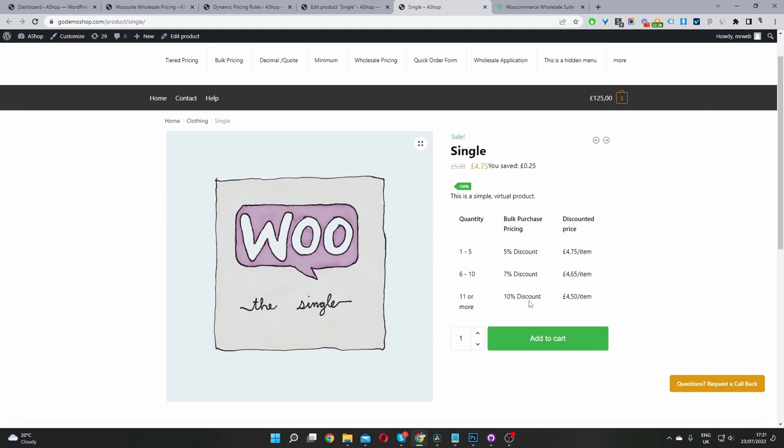Okay, perfect. So here you can see this pricing table as well, you can disable this table. It's totally up to you. So here we can see we're getting 5% discount because the items between one and five.